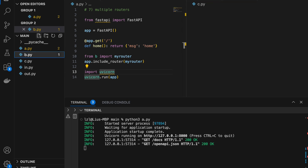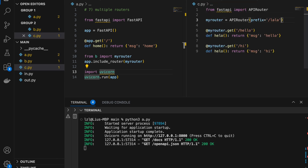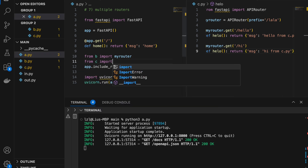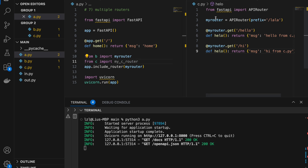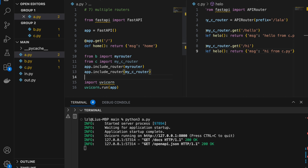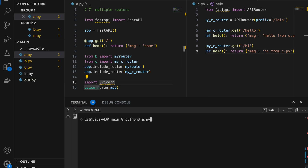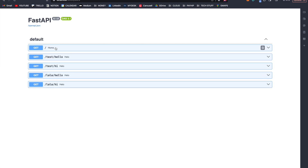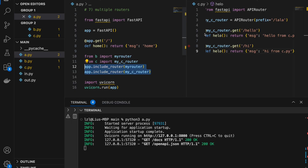Let's create another c.py and do the same thing — prefix 'lala', with hello and hi endpoints returning 'hello from c.py' and 'hi from c.py'. Similarly in a.py, from c import myCRouter, and app.include_router(myCRouter). Rerun and go to Swagger — now we have endpoints from a, from b.py, and from c.py. This APIRouter class and include_router function become very useful when you need to deal with a lot of different files in FastAPI.